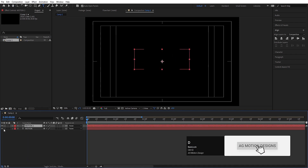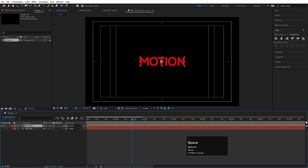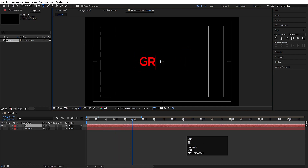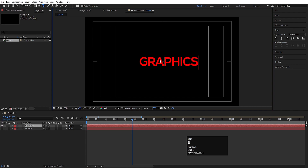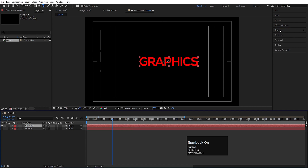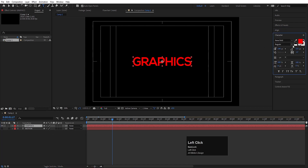Now select this text and hit Ctrl+D to duplicate it. Let's hide this one, and now I am going to select this text and type 'graphics'. Select this text again, press Ctrl+Alt+Home, go to the Align tab, and align it horizontally and then align it vertically.